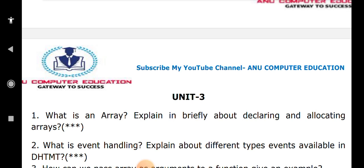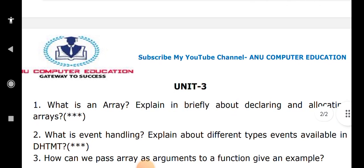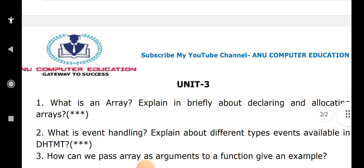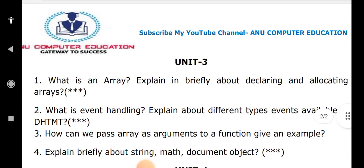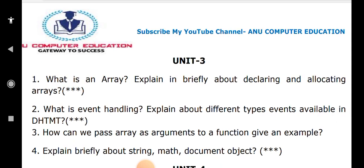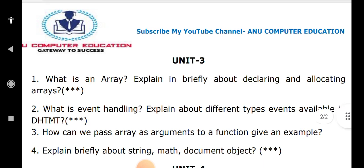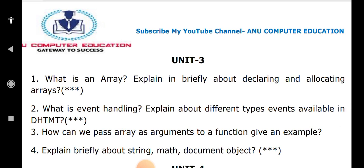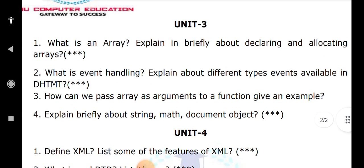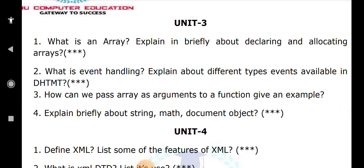What is an event and what are the different events in JavaScript? Events include mouse events, keyboard events, form events, and browser events — explain all of them. Also explain how to pass an argument to a function and how to pass an array as an argument. Write briefly about the string object and math object — predefined functions like string length, toUpperCase, toLowerCase, and math functions like ceil and floor.